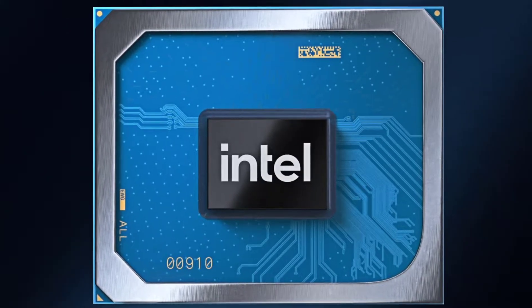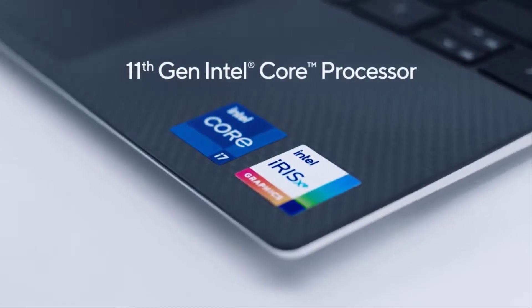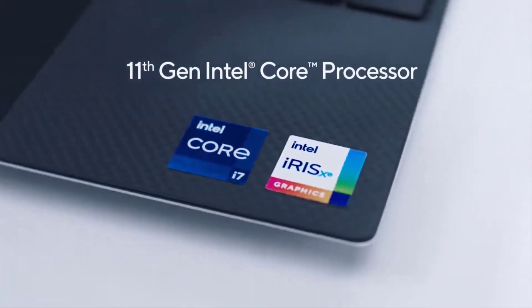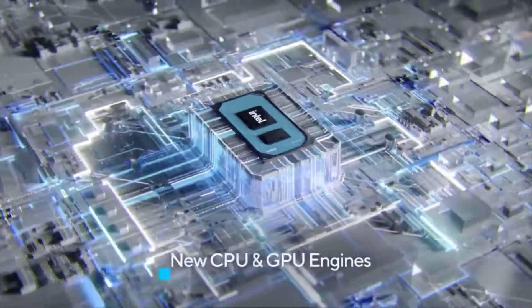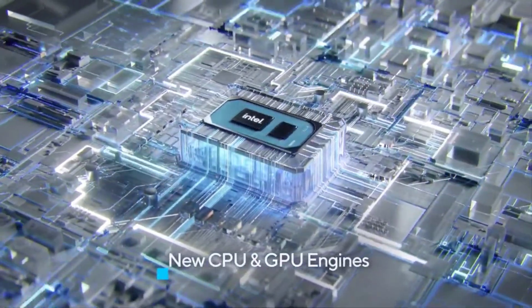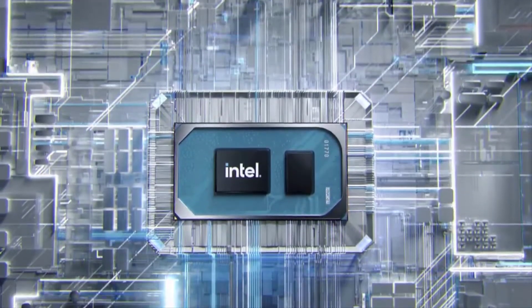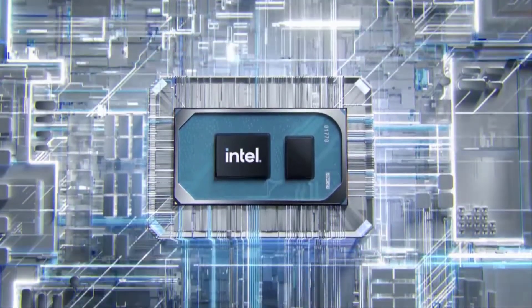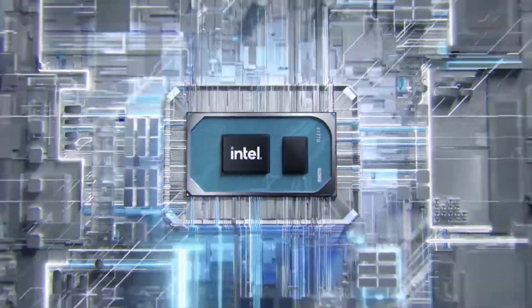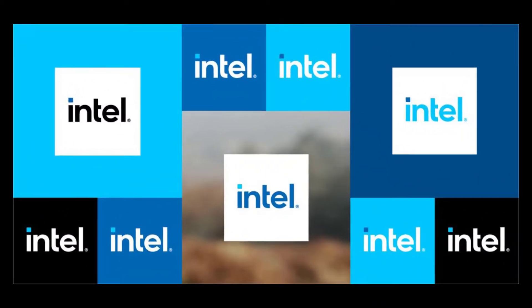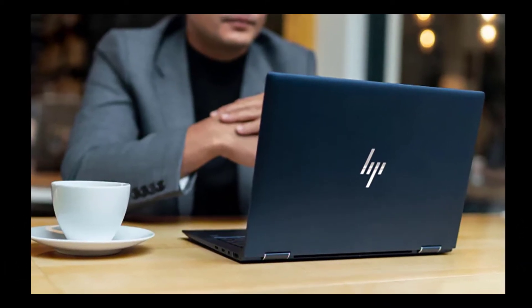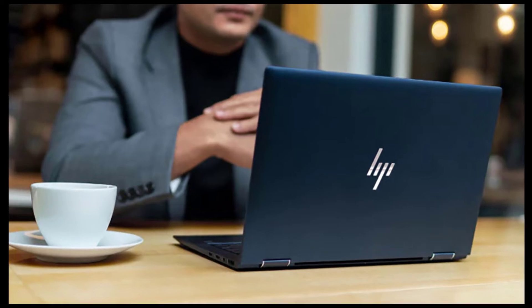Intel Tiger Lake is the codename given to the latest range of laptop-grade chips from the computing giant. Now in their 11th generation, the Core processor range offers a solid upgrade to a family of processors that have long been the mainstay slices of silicon for ultra-portable laptops.